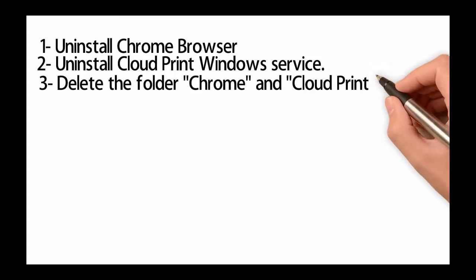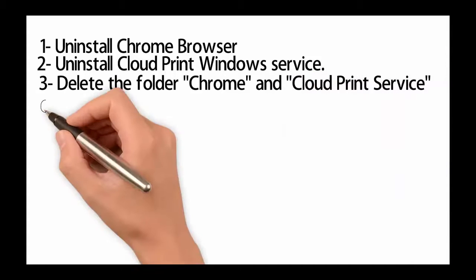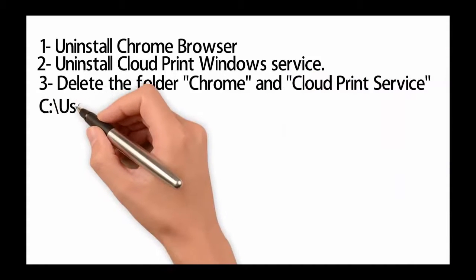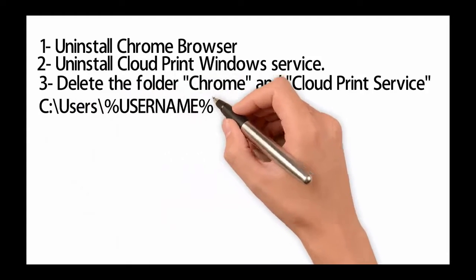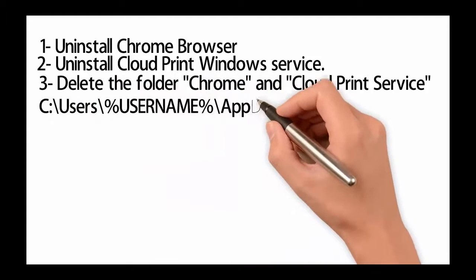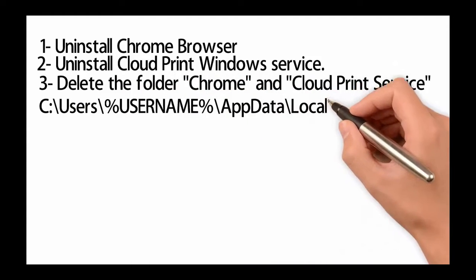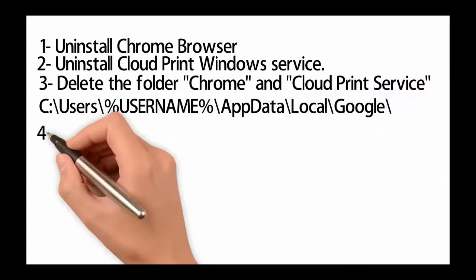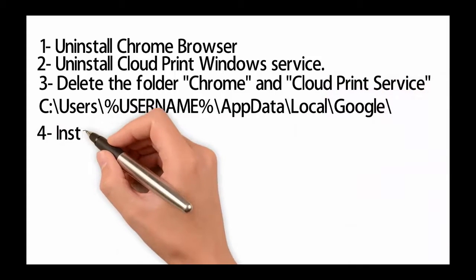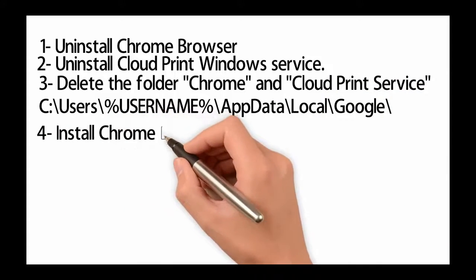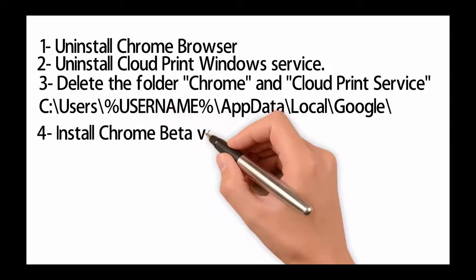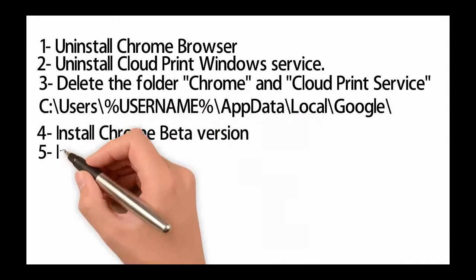3. Delete the folder Chrome and Cloud Print service that you will find on this path: your local C drive, users, the username, appdata, local, google. Keep in mind that the folder app data is a hidden folder.